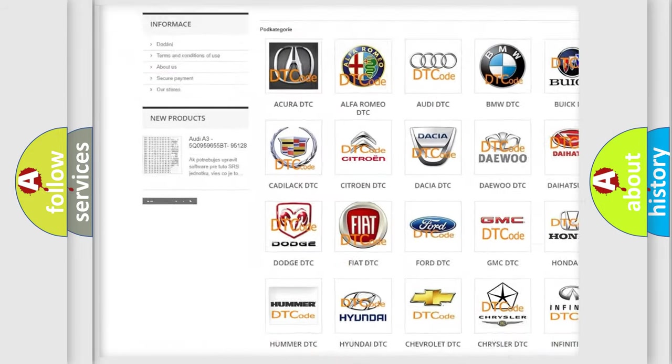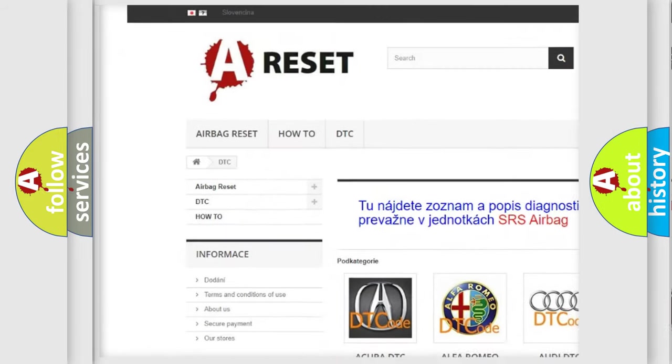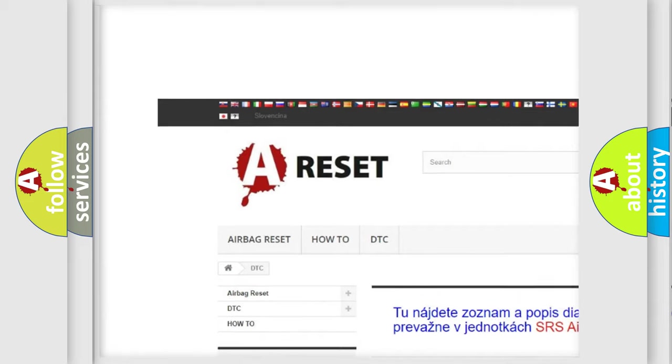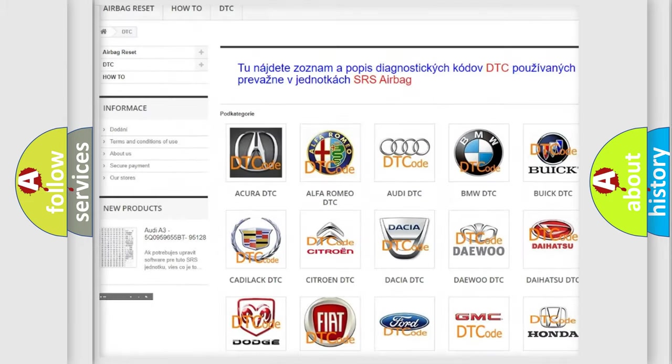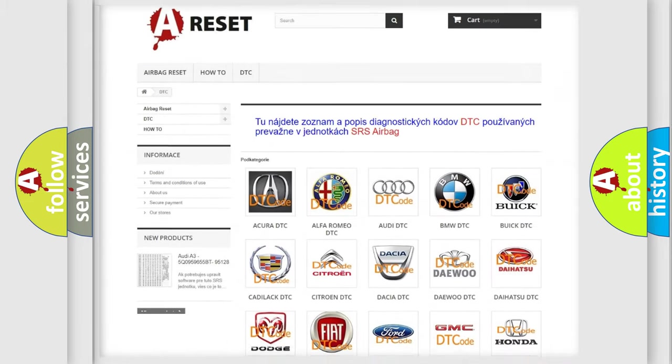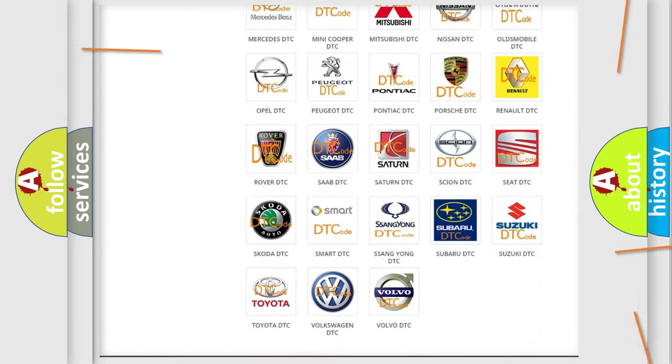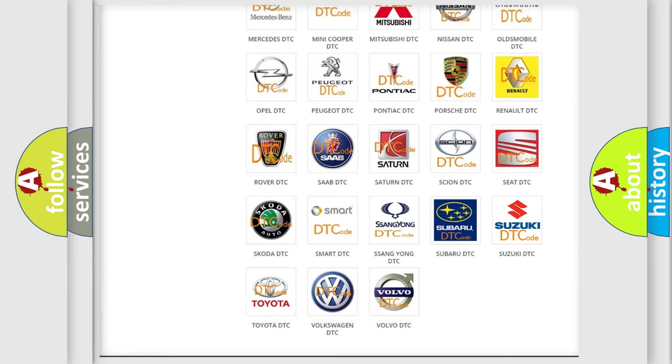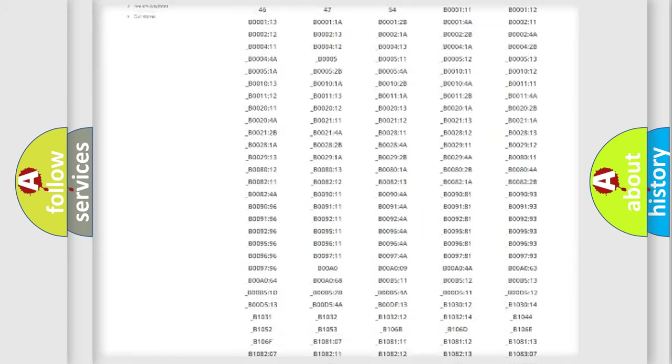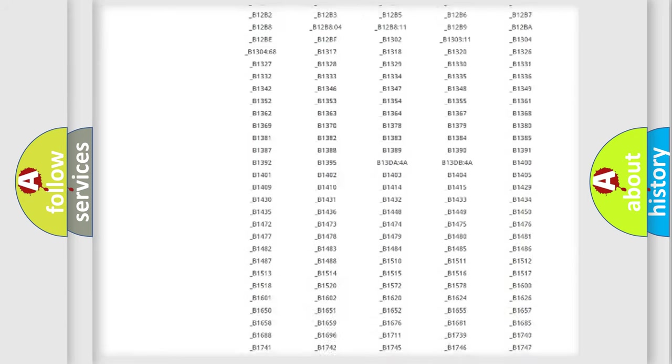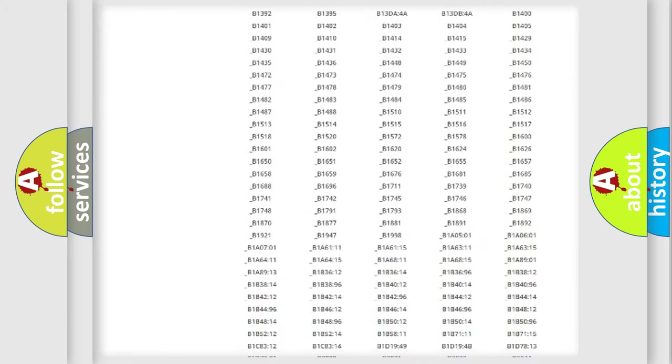Our website airbagreset.sk produces useful videos for you. You do not have to go through the OBD2 protocol anymore to know how to troubleshoot any car breakdown.